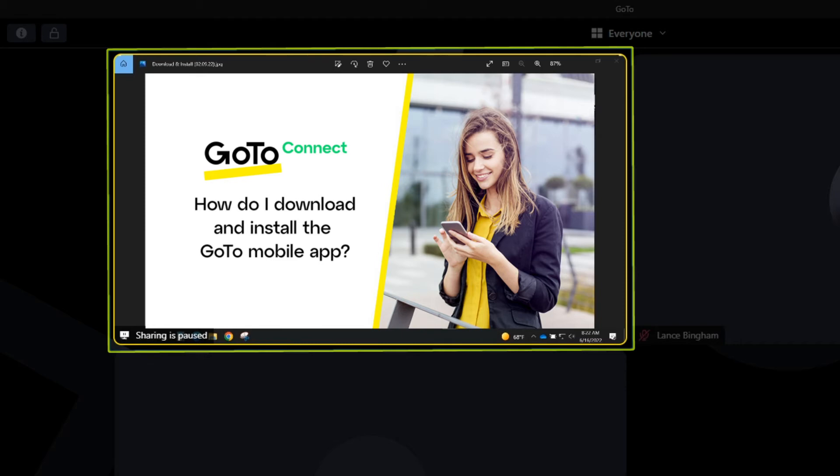There may be times when you want to freeze what is being shared with attendees. For example, this is helpful when you want to make an edit to a PowerPoint slide you are actively sharing.